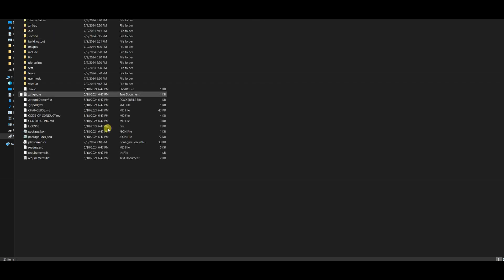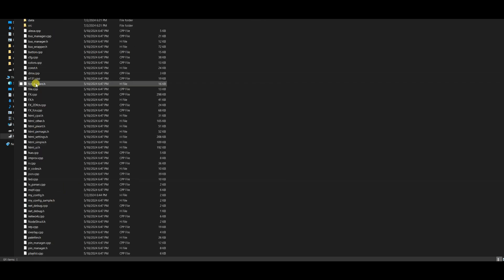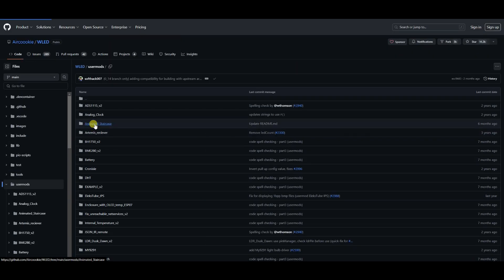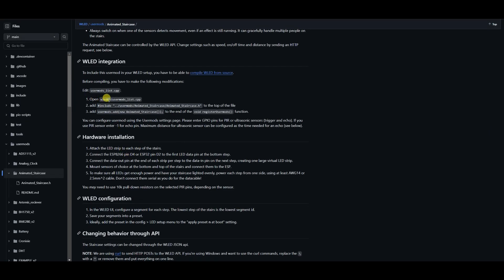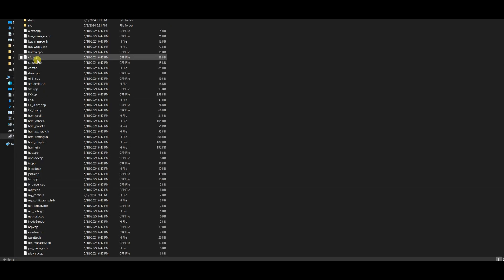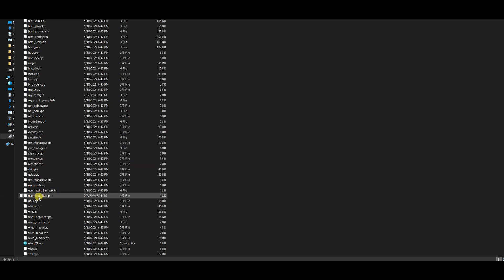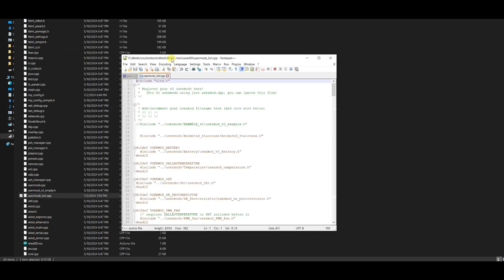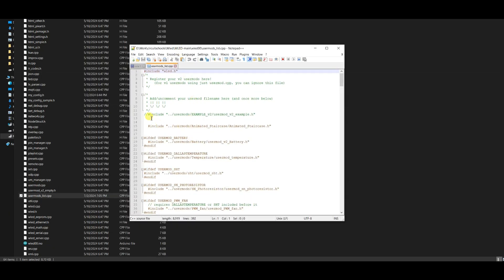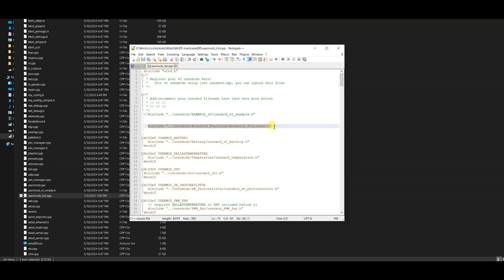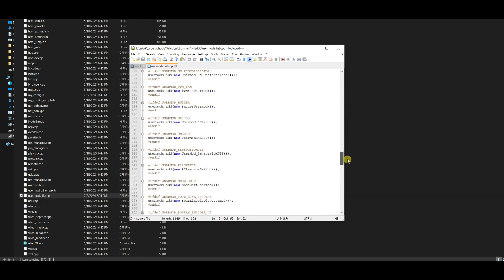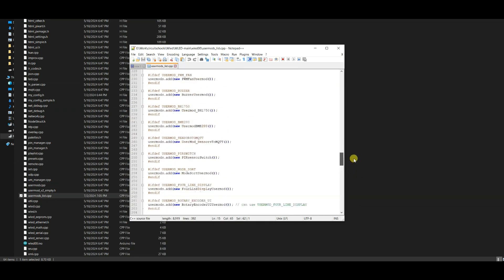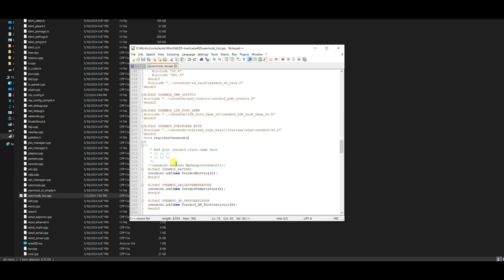Before compiling, you have to make the following modifications. Open the WLED00 folder and open the usermods_list.cpp file. Find the hash include animated staircase line and remove the commented lines. Also remove the comments from the void register user mods function.